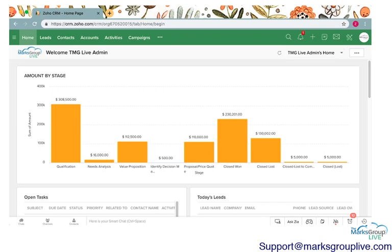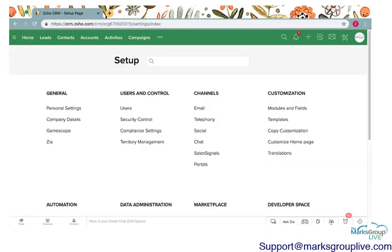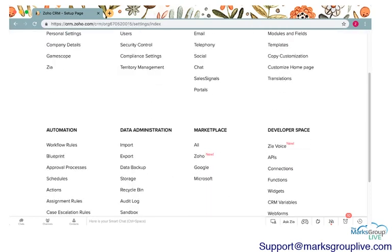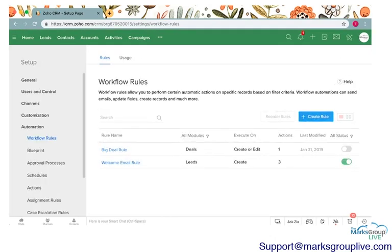How you get to workflows is you click on this icon up in the corner that is the wrench and screwdriver. This will take you to setup, and workflow rules live right here in the automation section.